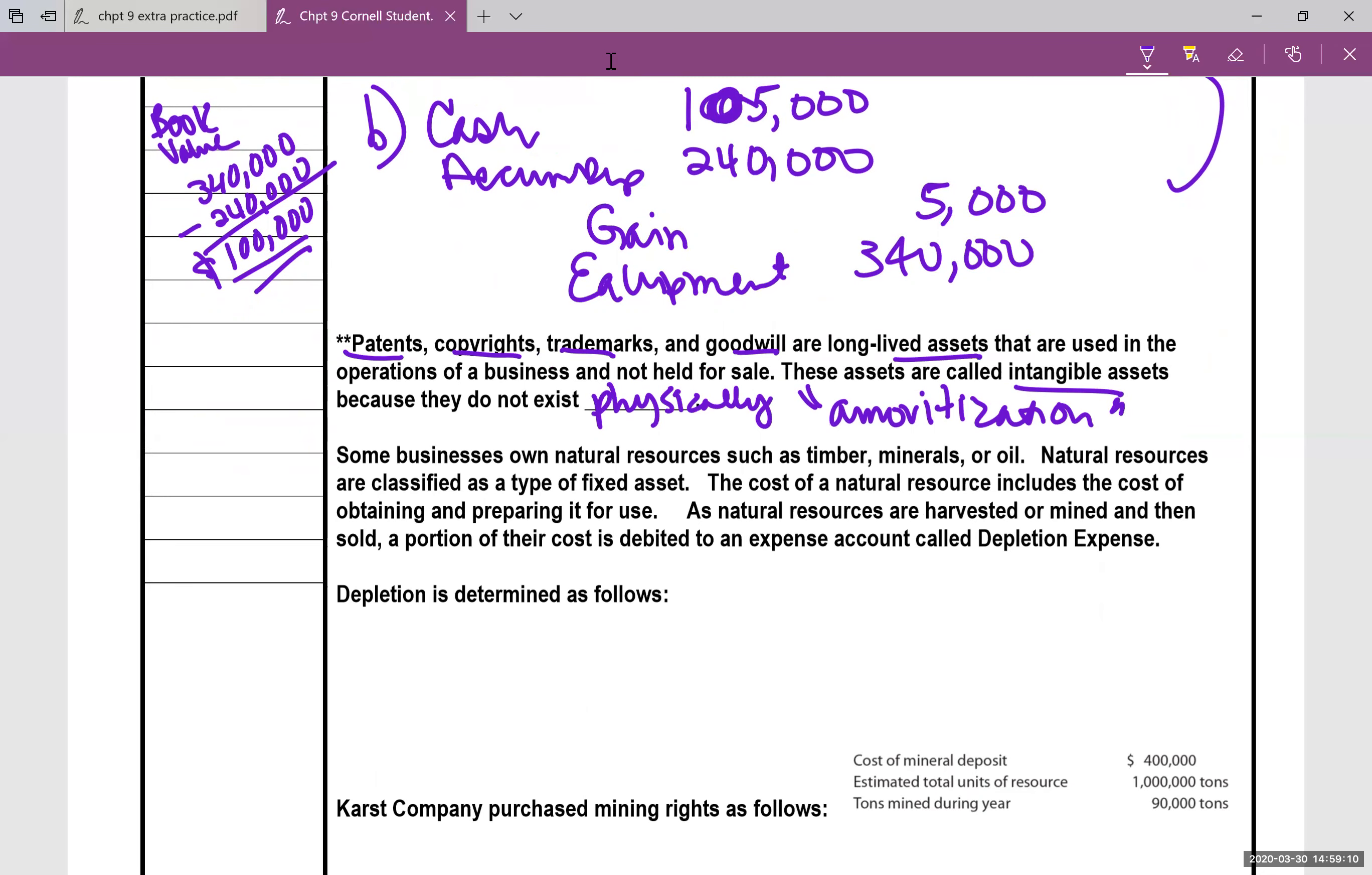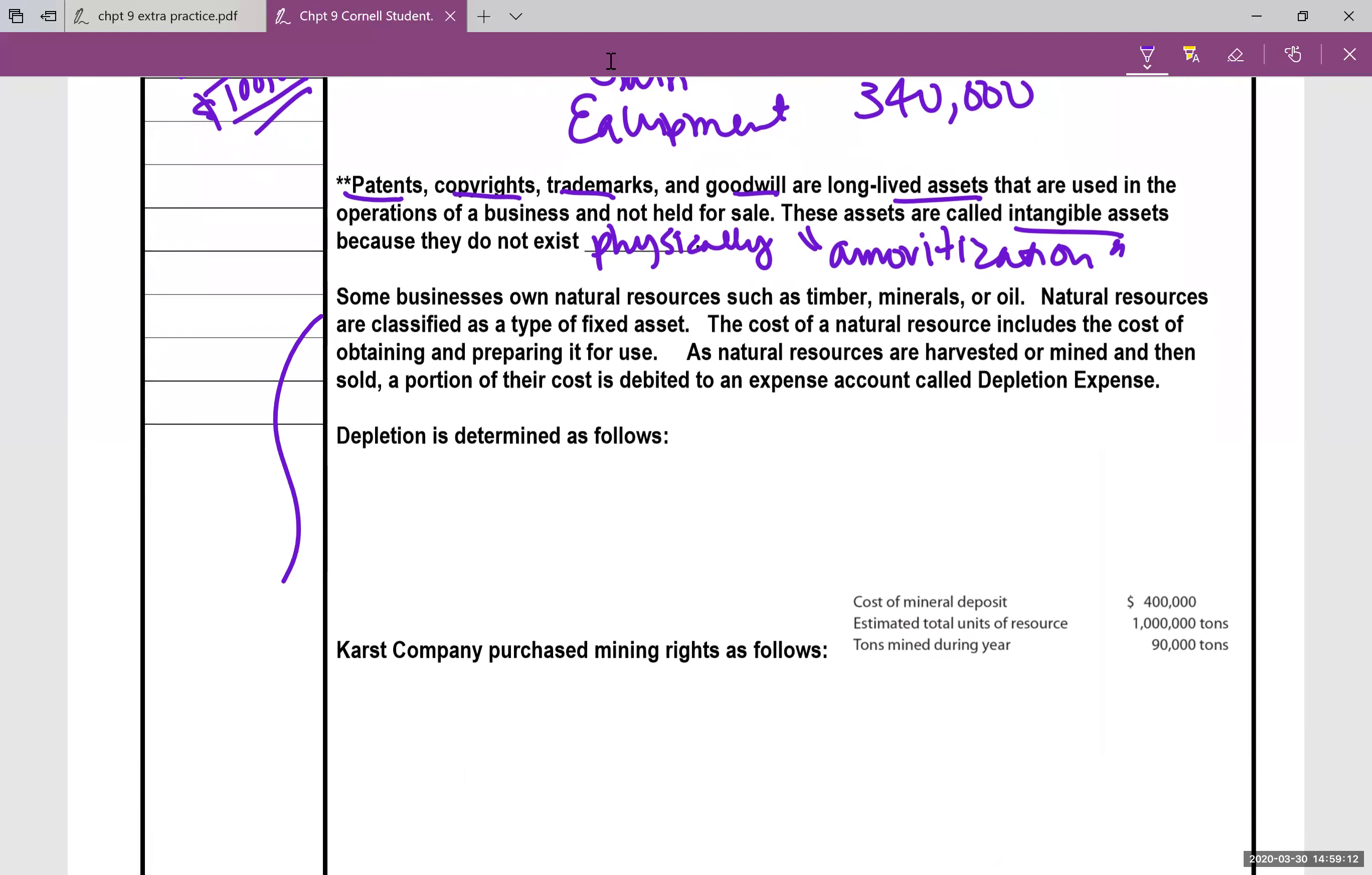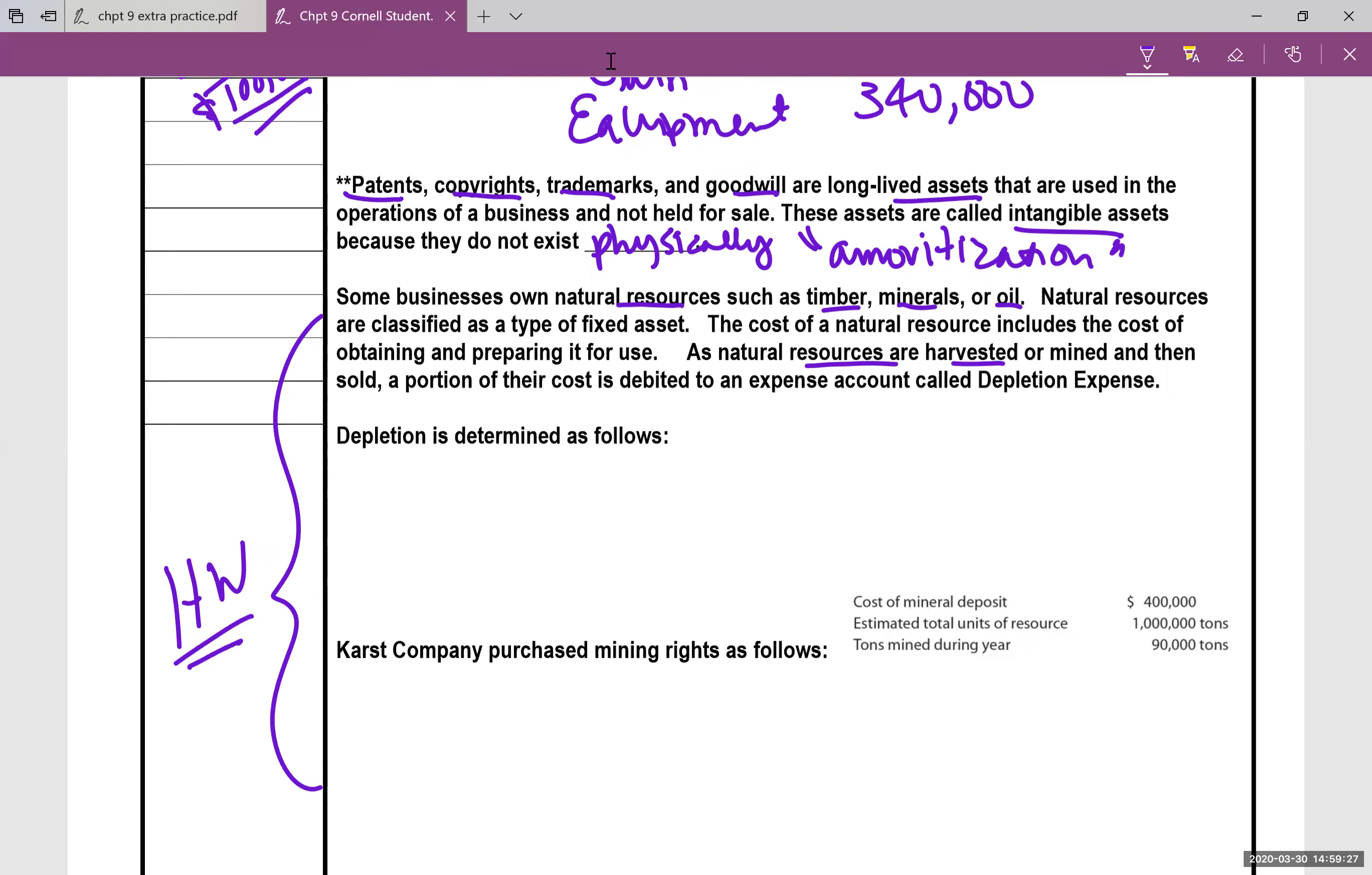And finally, this last problem here, this is also very similar to a homework problem you're going to have. We're going to talk about natural resources, timber, minerals, oil, and this is a special type of fixed asset. And when we can basically harvest, you can mine these items, instead of depreciation expense, it's going to be called depletion expense. So first of all, we have to figure out depletion. There's two steps.